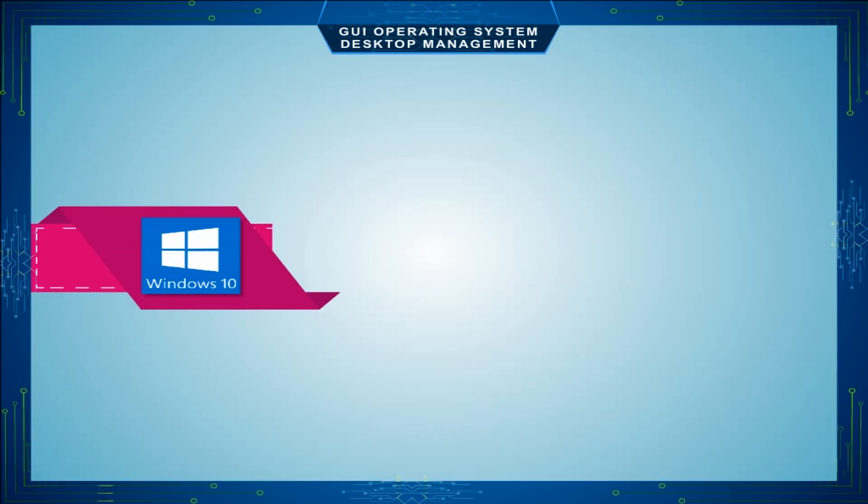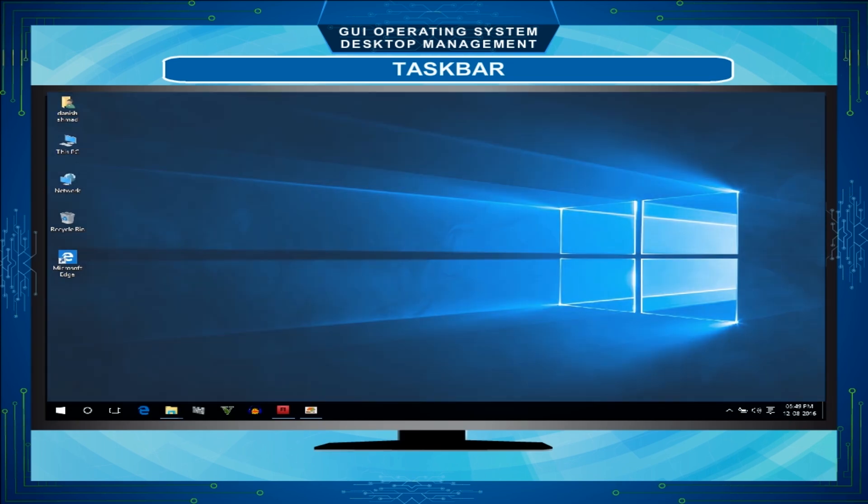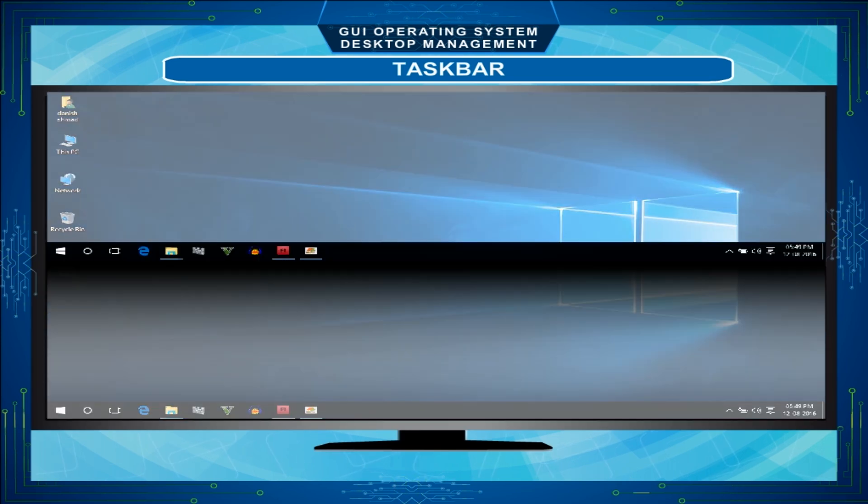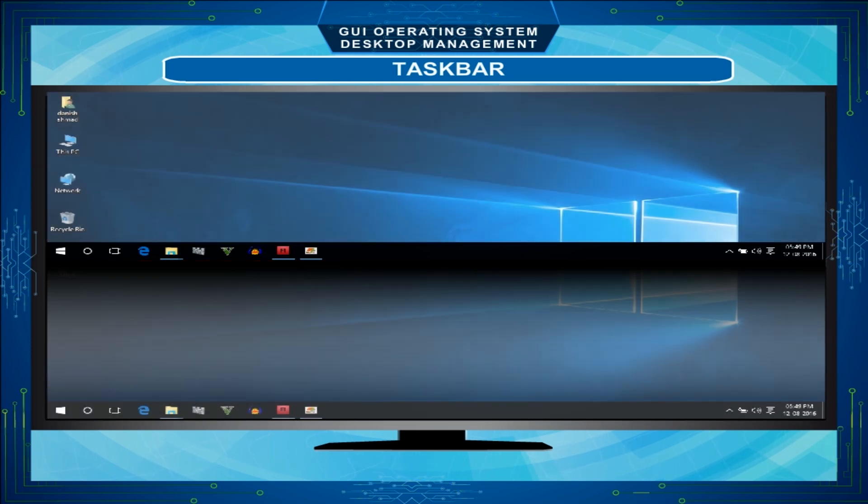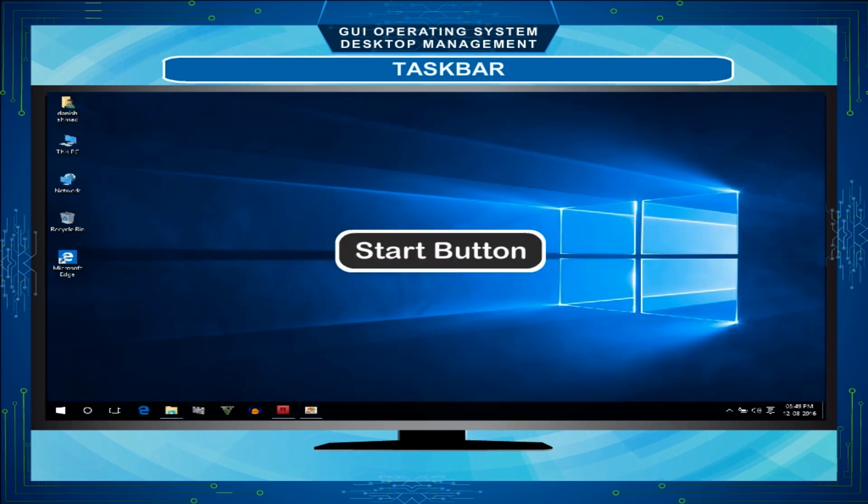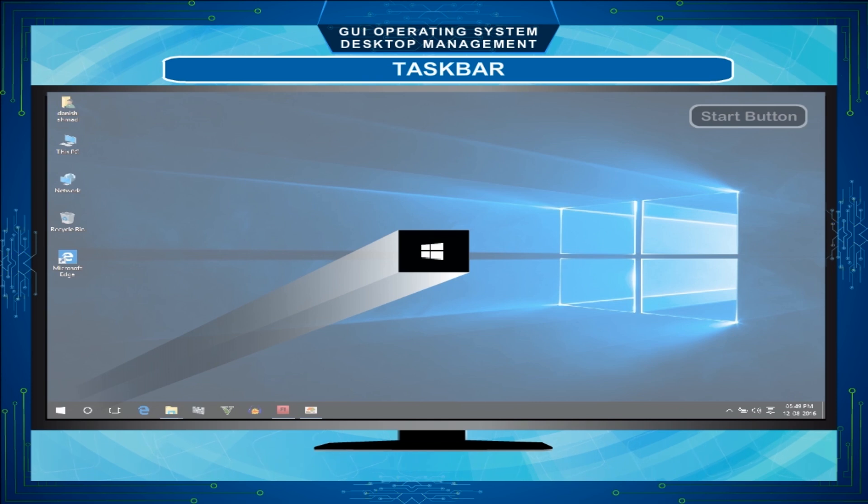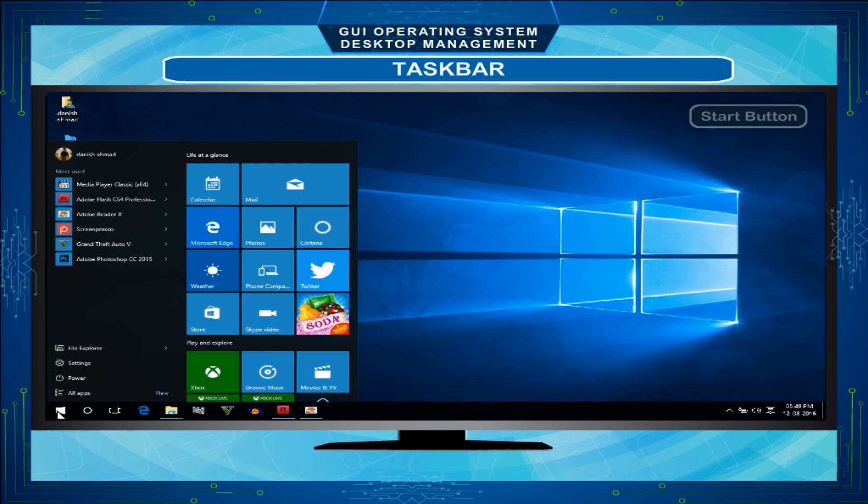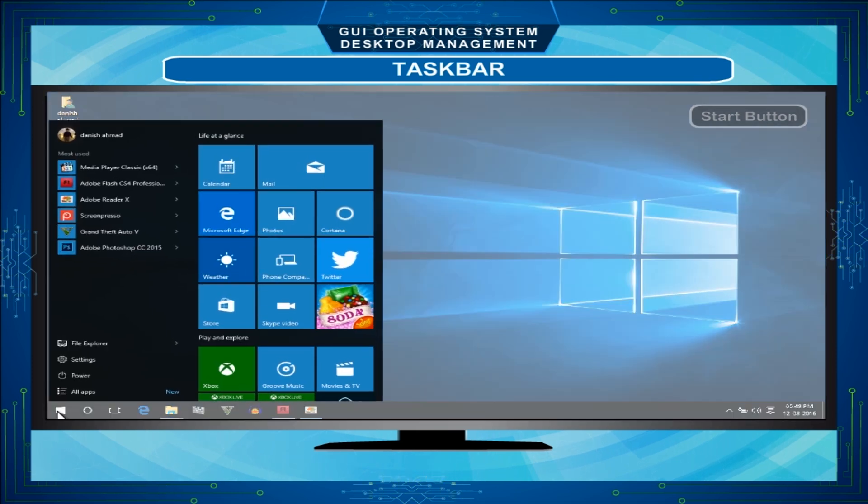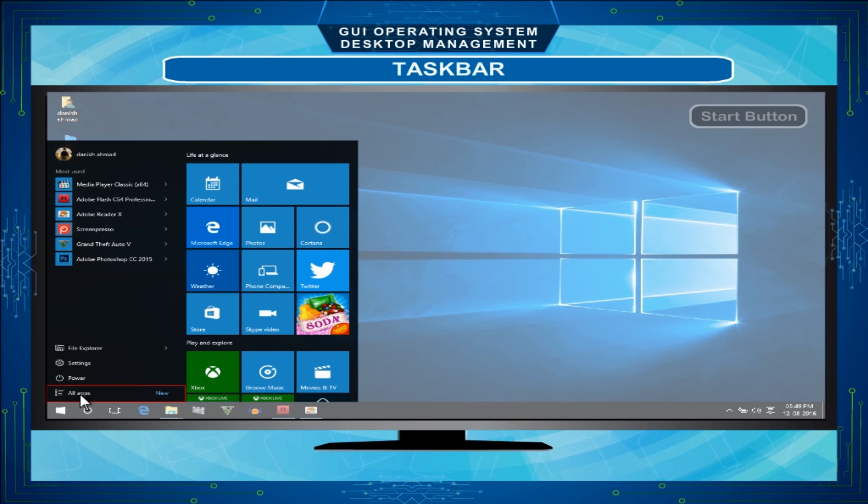Taskbar is the horizontal bar that appears at the bottom of the screen. It displays some icons and information. Start Button - The Start Button is found on the left side of the taskbar. When you click on the Start Button, a menu appears which is known as Start Menu. We can find and open all the programs through All Apps option from the Start Menu.